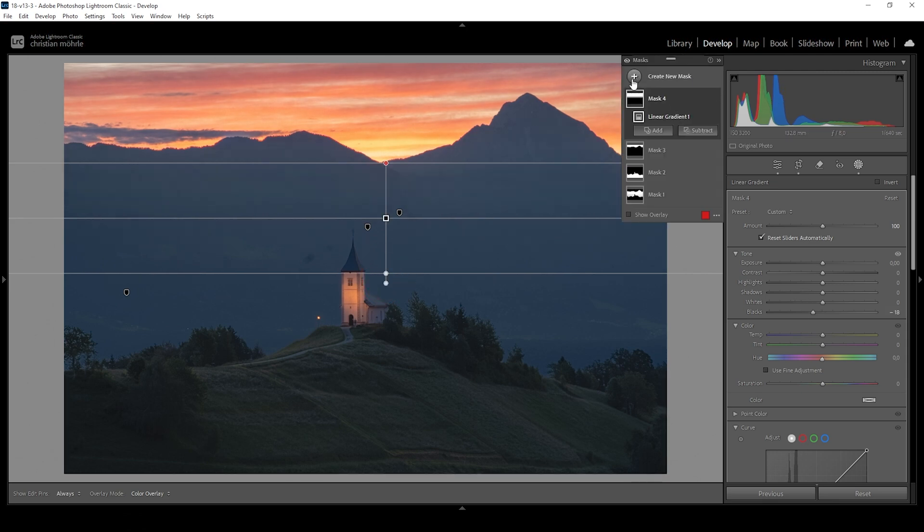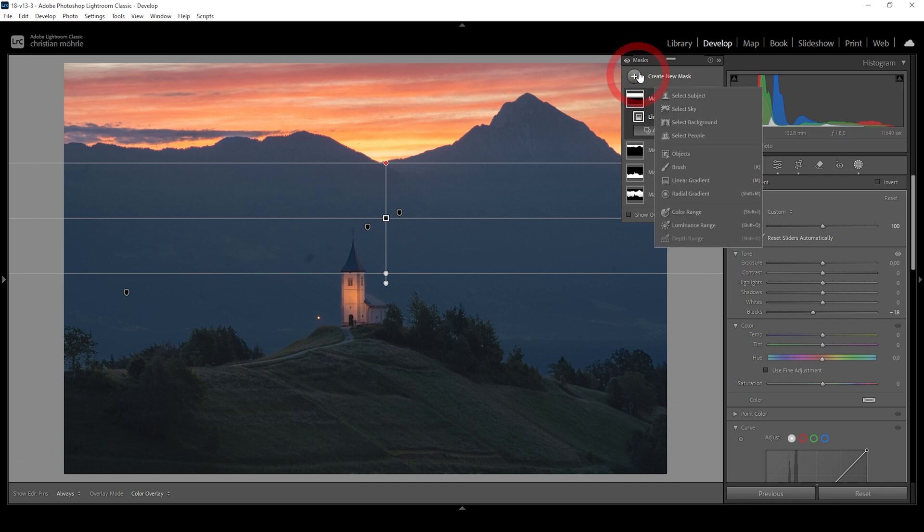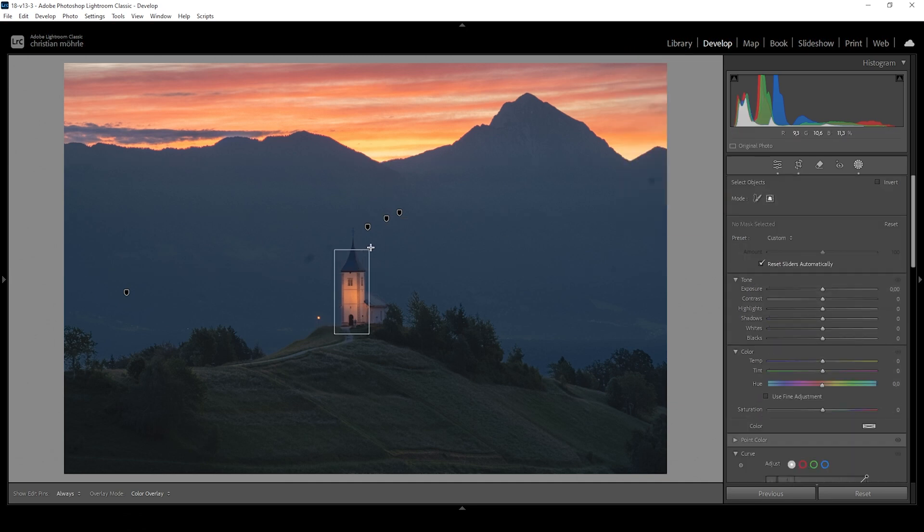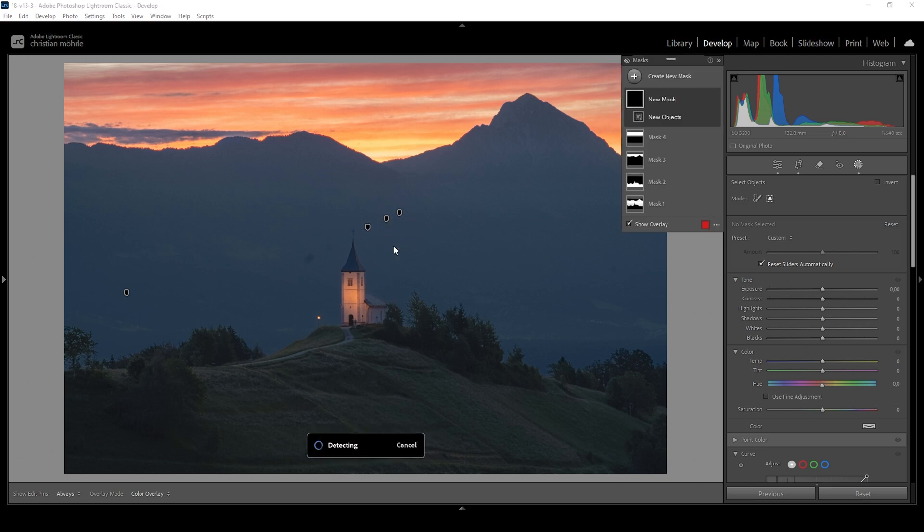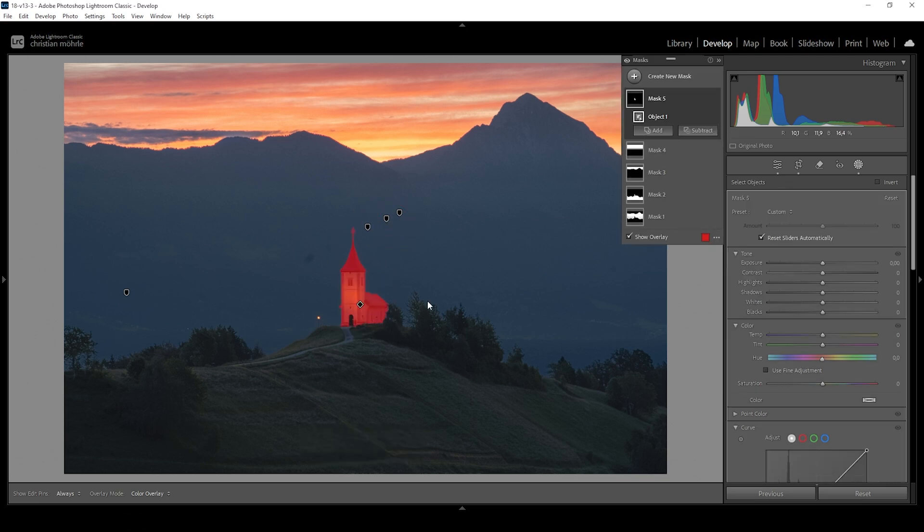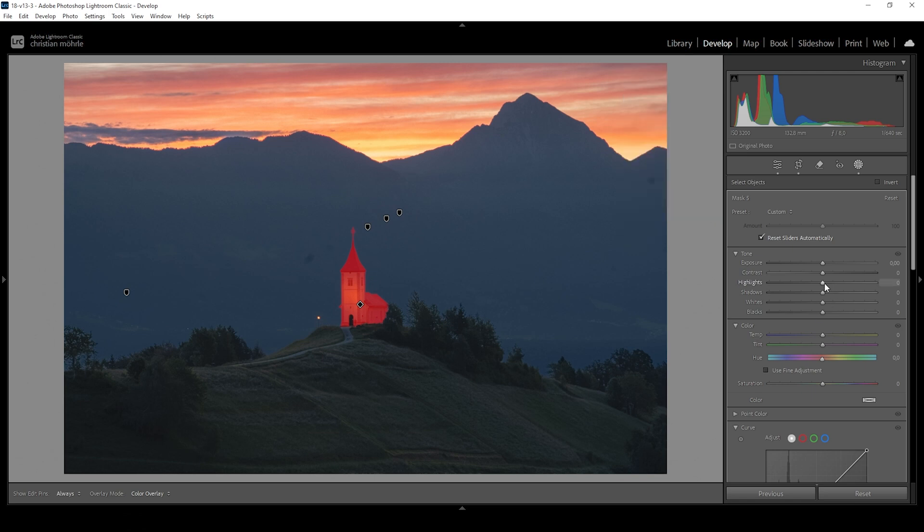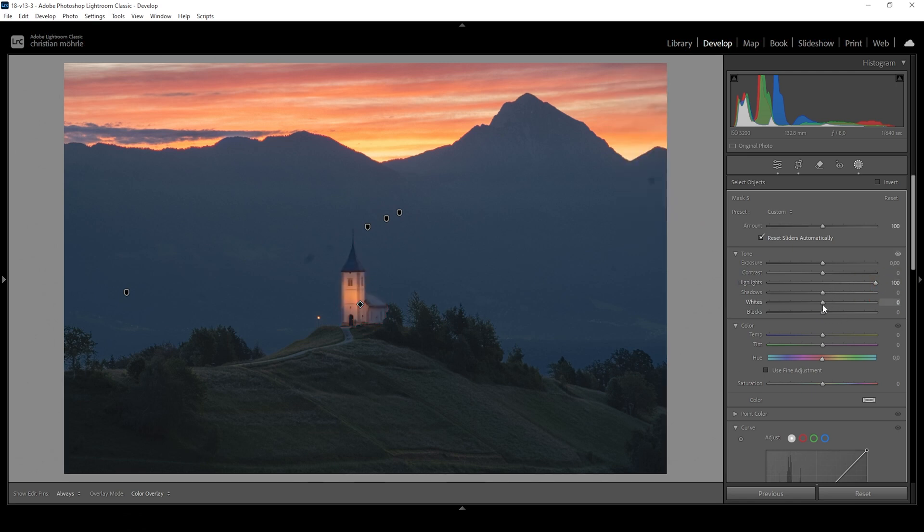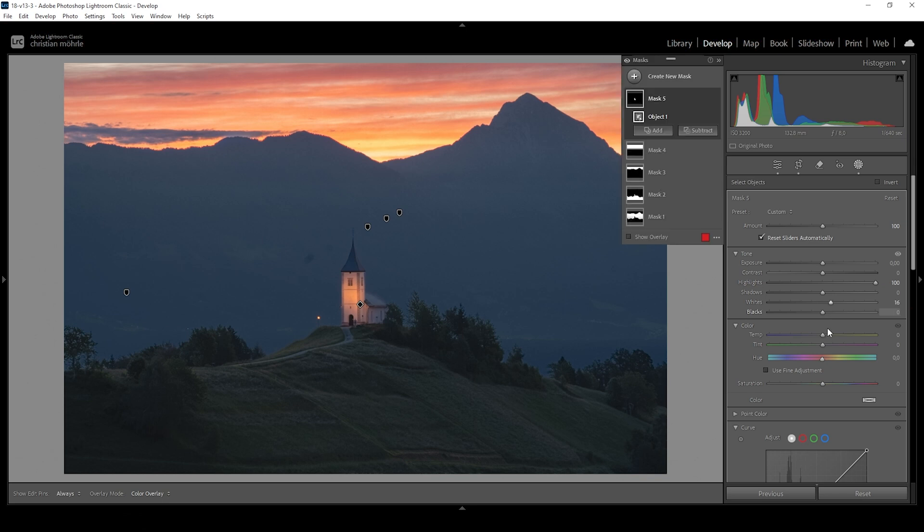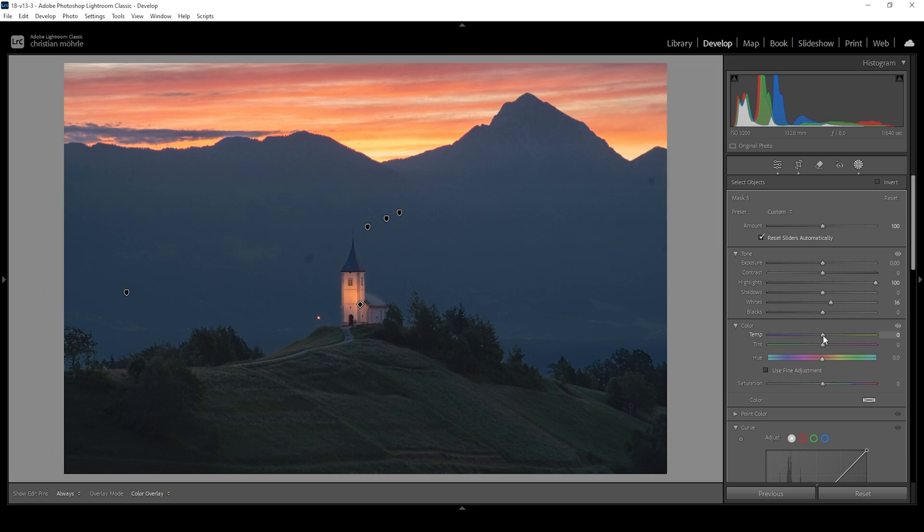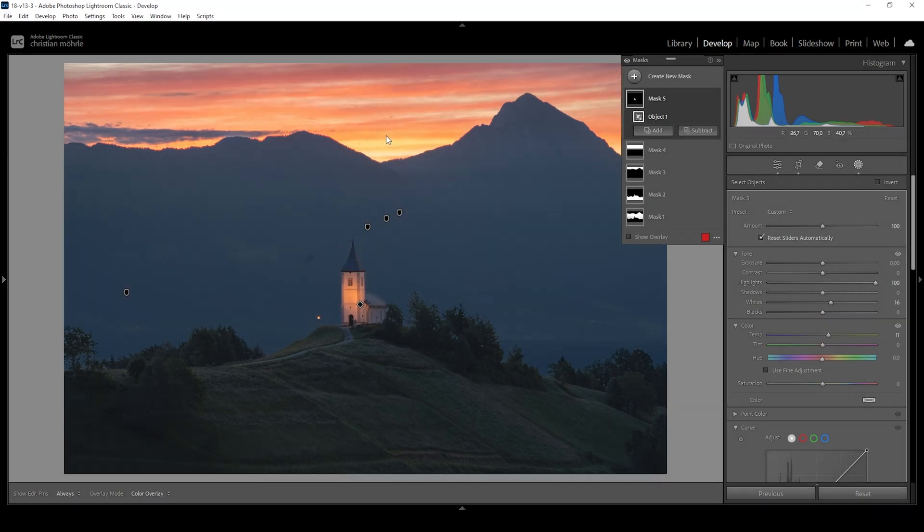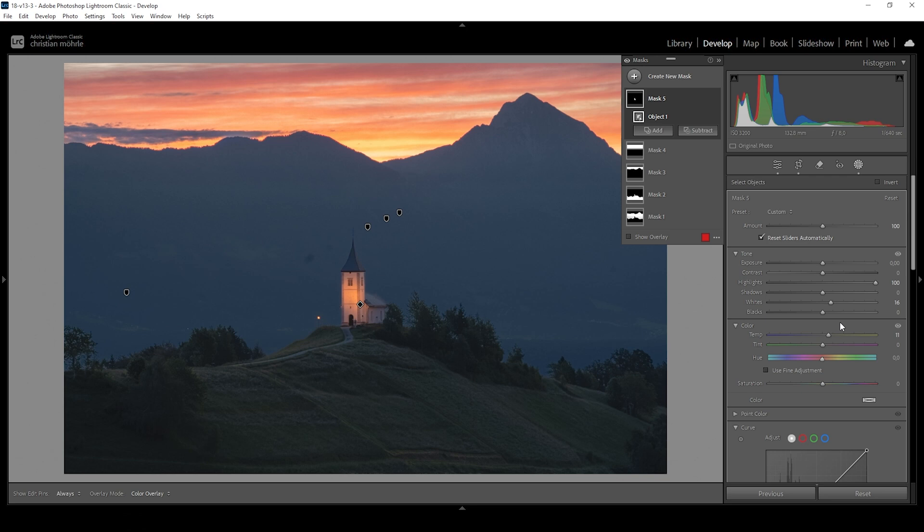Now I want to further work on the subject. I'm going to create an object mask one more time and draw the rectangle around our church. What I want to do in here is I'm going to bring up the highlights. I also want to bring up the whites. And I want to increase the temperature a little more. And the reason for me to do that is I want the color of the church to kind of match the color of the sky. This way it works quite nicely together and it just makes the image look a little more pleasing. So this is looking good.